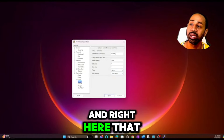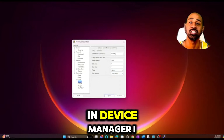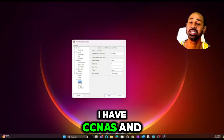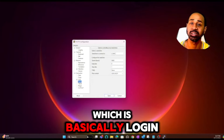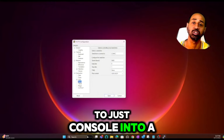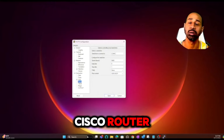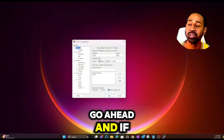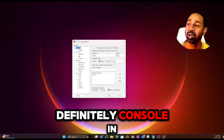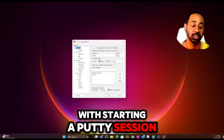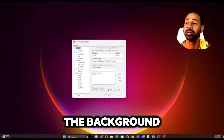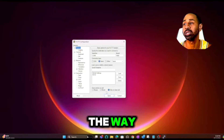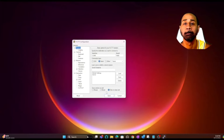Make sure your COM port in PuTTY matches the COM port in Device Manager — I cannot stress that enough. I work with a lot of field techs who have their CCNAs and don't even know how to do this. Don't be that person — get familiar with starting a PuTTY session and consoling into a Cisco router. Now I'm going to fire up the router and through editing I'll get back to you once it's up.